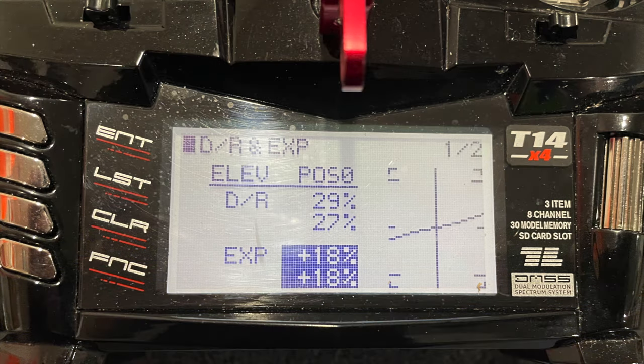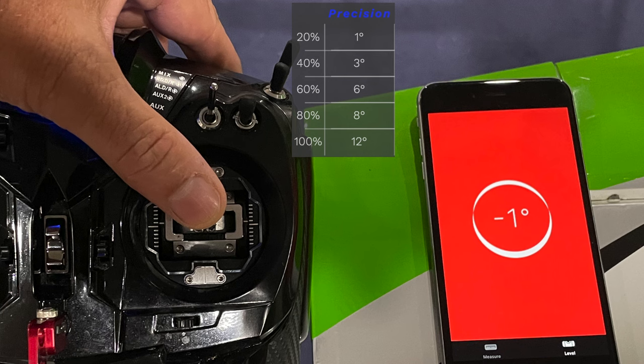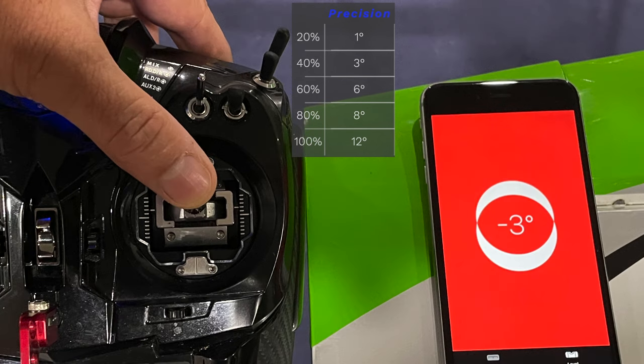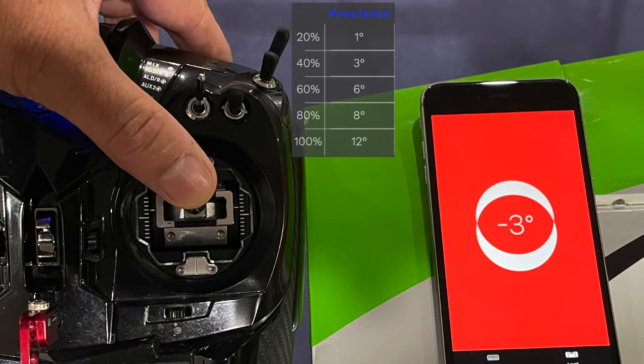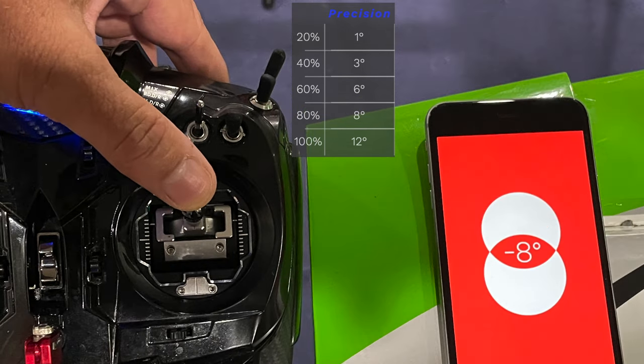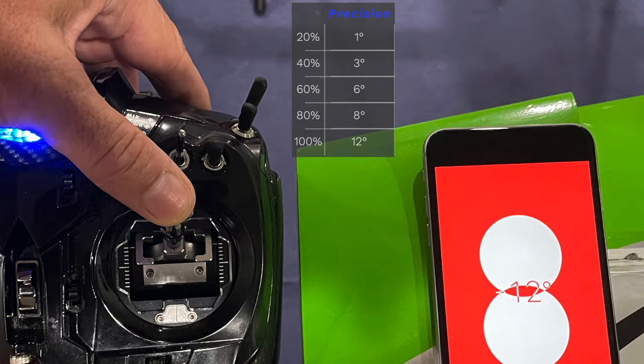For my precision rates, I have minimal linear travel. Every tick on the gimbal is 20%, so you can see I've got one degree, three degrees, six degrees, eight degrees, and 12 degrees at 100%, allowing for very smooth, predictable travel.